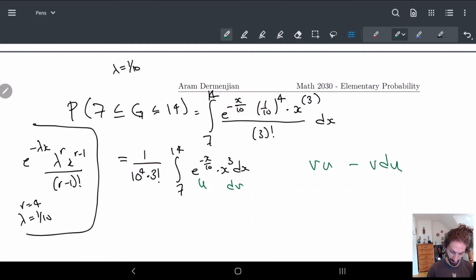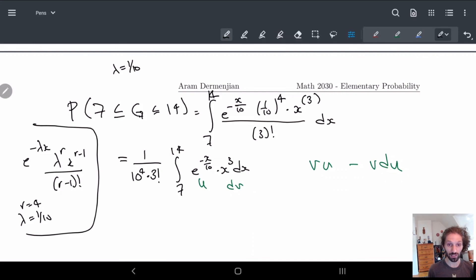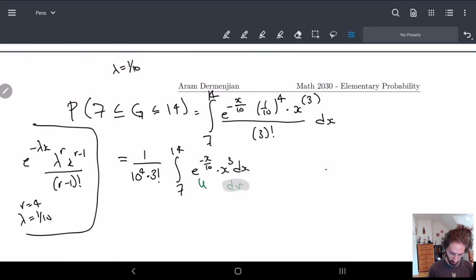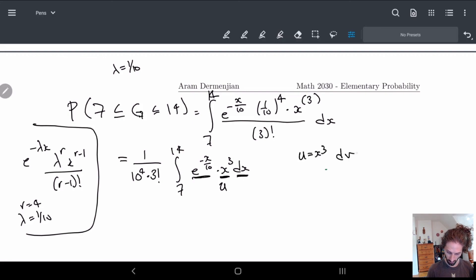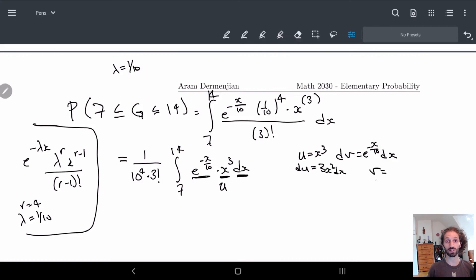Let's figure out what u and dv should be. We want u to be something that easily collapses, so I'll make u equal to x cubed and dv equal to e to the minus x/10 dx. Then du equals 3x squared dx, and v — taking the antiderivative — equals minus 10 times e to the minus x/10.